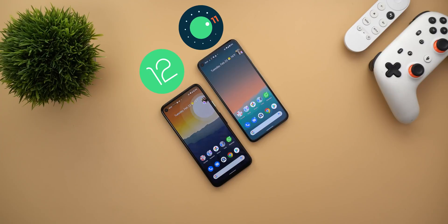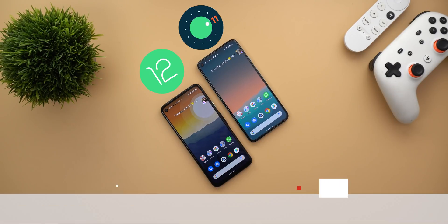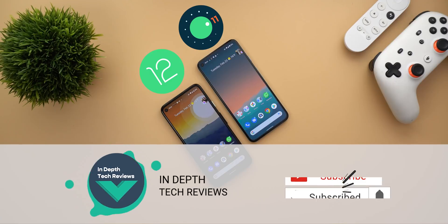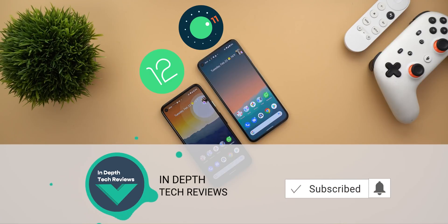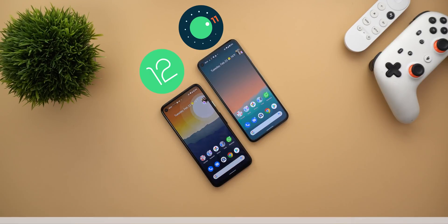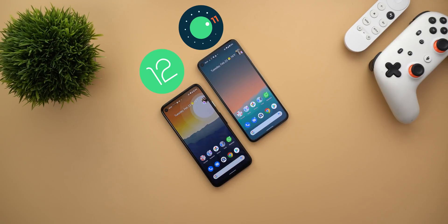So let's take a look at the hidden features in Developer Preview 1, but before getting started make sure to subscribe and hit the bell icon to get notified every time I post a new video.